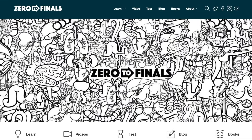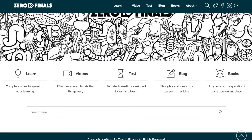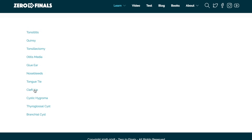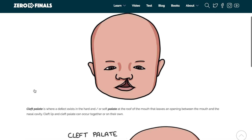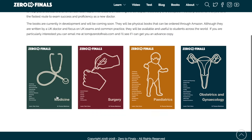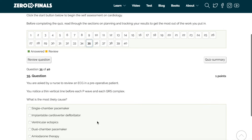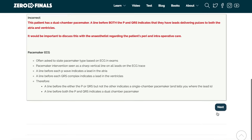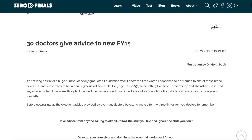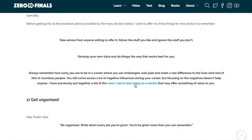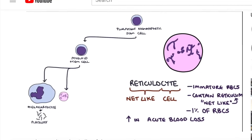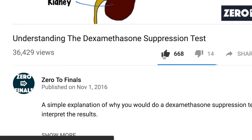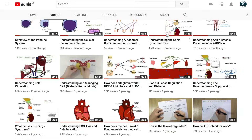Thanks for watching, I hope you found this video helpful. Don't forget there are plenty of other resources on the Zero to Finals website, including notes on various medical school topics with specially made illustrations, a test section with questions to test your knowledge, and a blog with ideas about a career in medicine. You can also leave a thumbs up, comment, or subscribe to the channel to find out when the next videos are coming out.